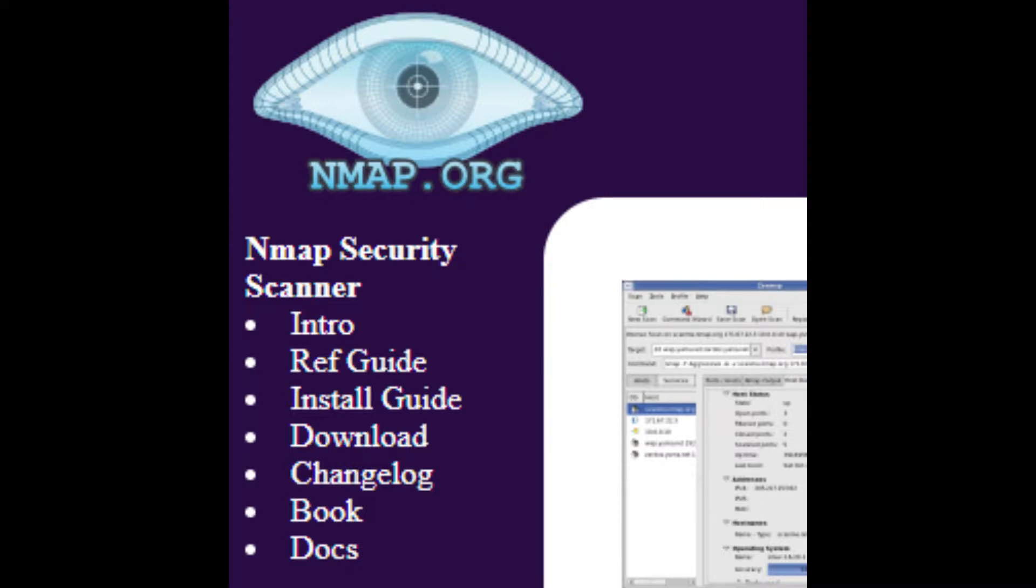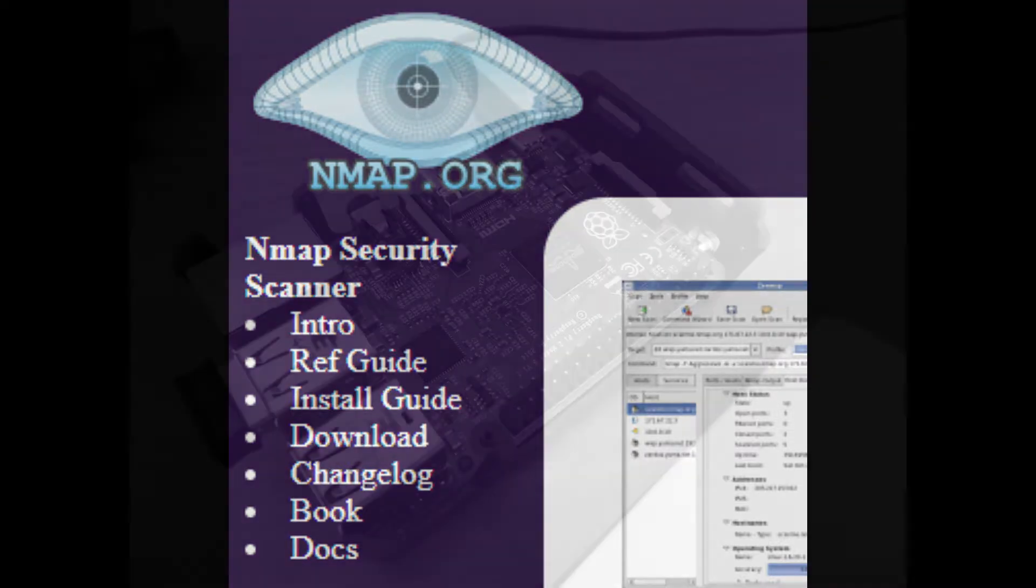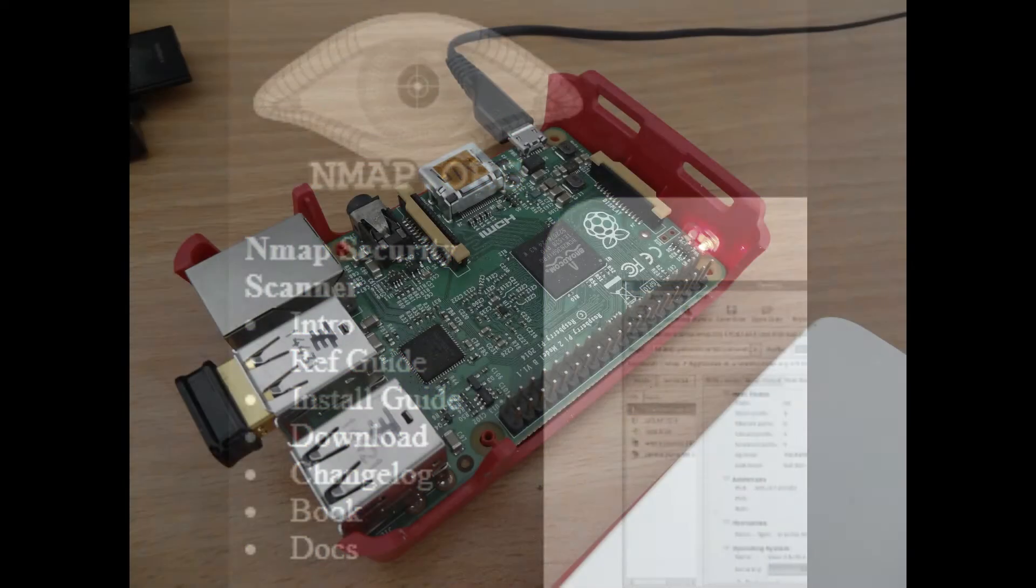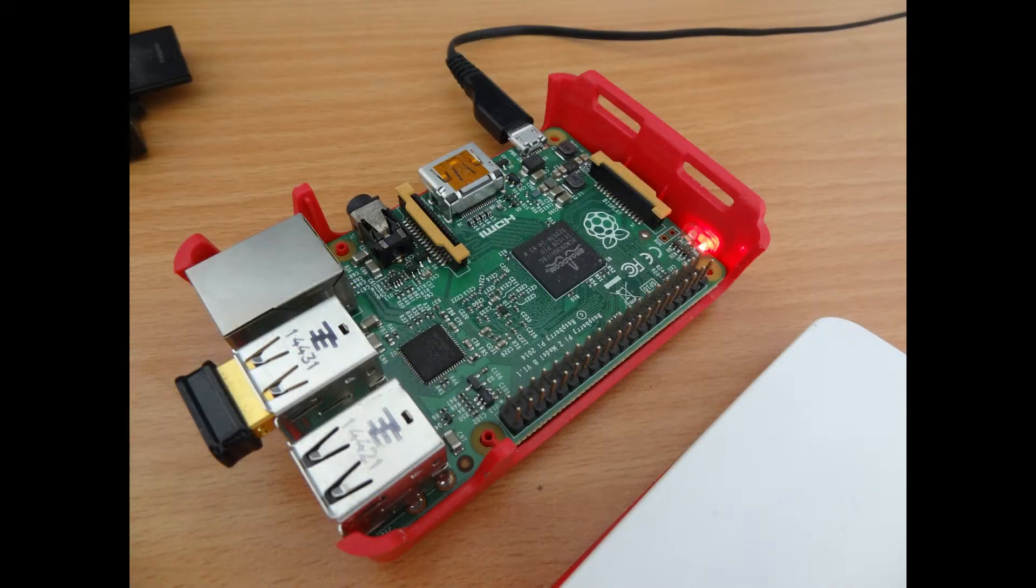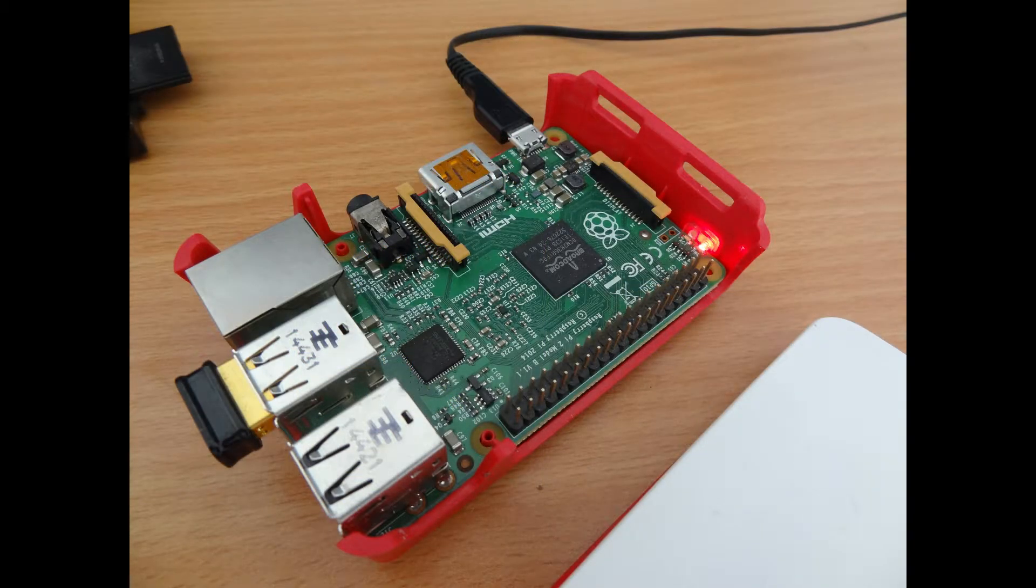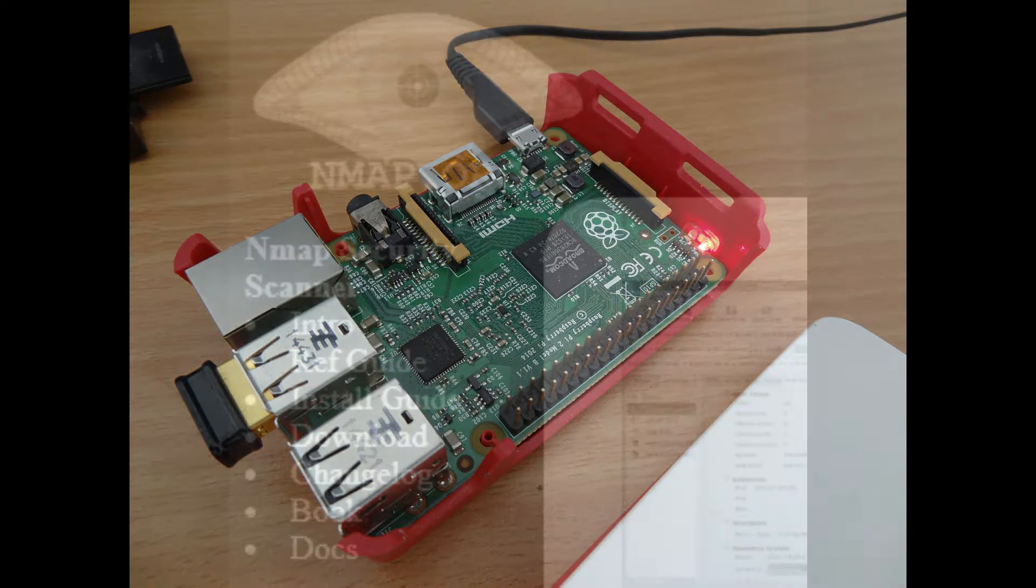Of course, you could use it if you've forgotten the IP address of your Raspberry Pi and you need to locate it on your network and identify its IP address so you can log on to it.